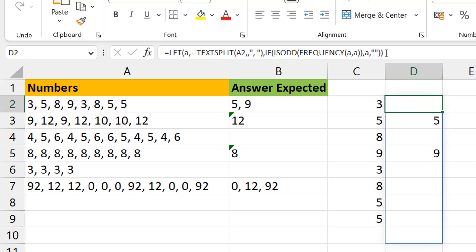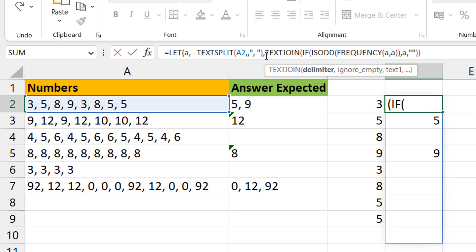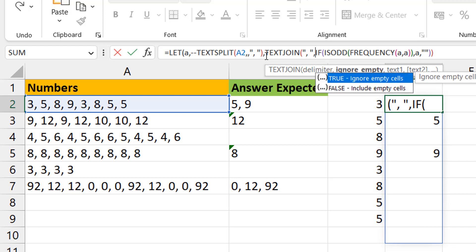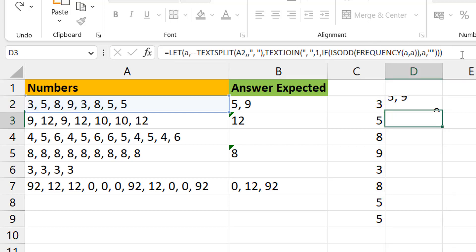Once we have five and nine, we can concatenate using TEXTJOIN and skip all the blanks. I'll wrap this in TEXTJOIN with comma-space as the delimiter, set ignore_empty to TRUE so blanks are ignored, then close the LET. The beautiful thing about dynamic arrays and spill is you can see intermediate results on the worksheet, which makes it much easier to know where you're headed.